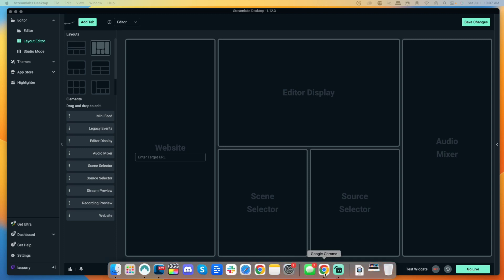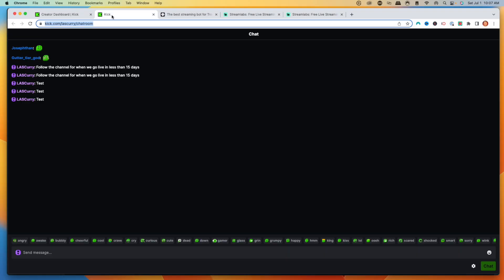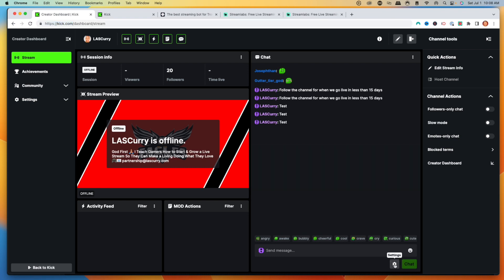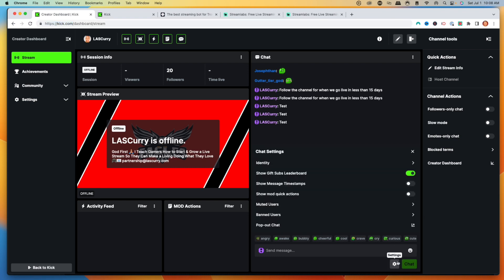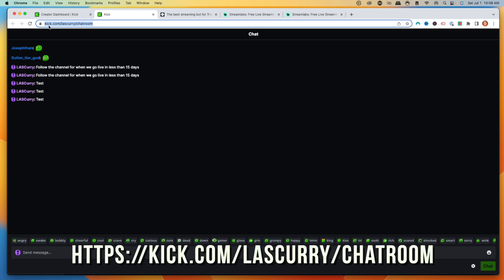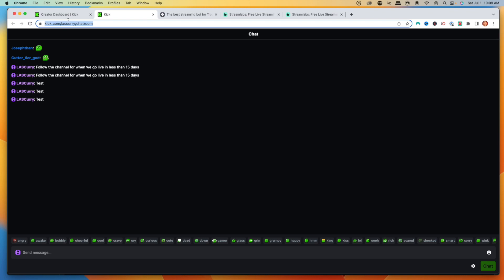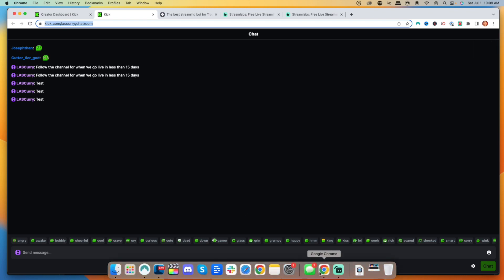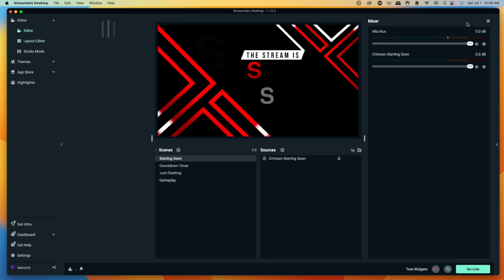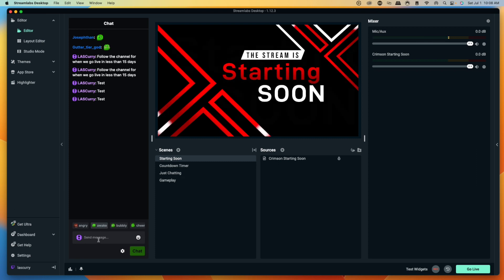To get our chat link, come to your Kick channel, go to your Creator Dashboard, and then on the bottom right hit the little gear icon and select Pop Out Chat. Once you select pop-out chat, copy the URL at the top — it will be kick.com/your-username/chatroom. Come back into Streamlabs, paste that in, select Save Changes, and now you can see that we have our chat.